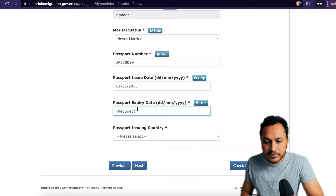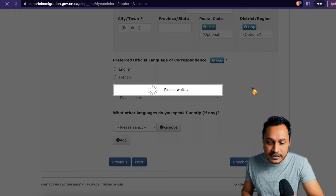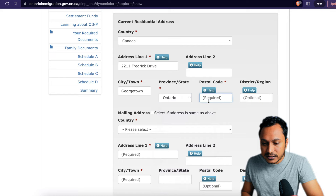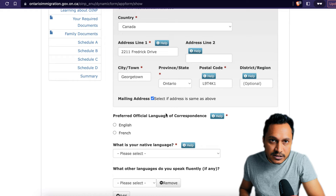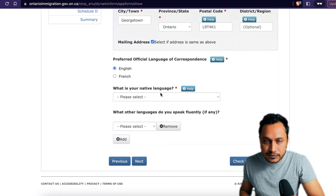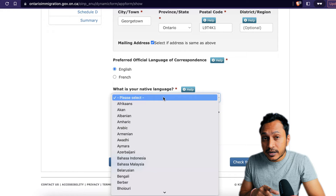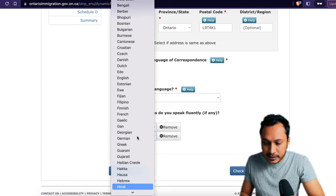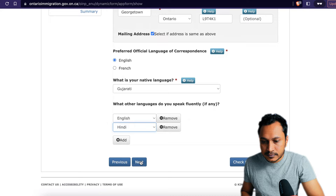In the contact information section, put in your residential address. Select 'same as mailing address' if it's the same — otherwise provide your mailing address separately. Select English as the primary language, and choose your preferred language for correspondence. For native language, choose your actual native language — not necessarily English. Also list any other languages you speak fluently.